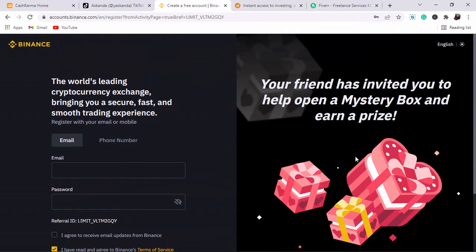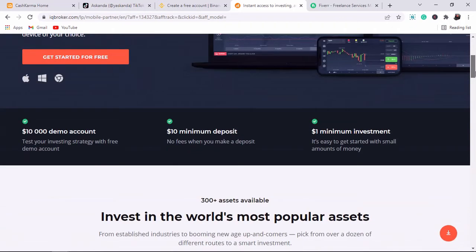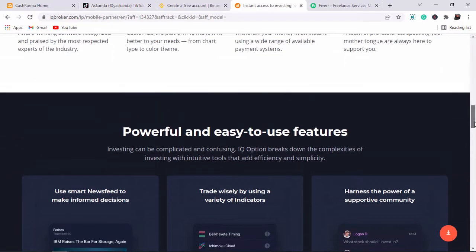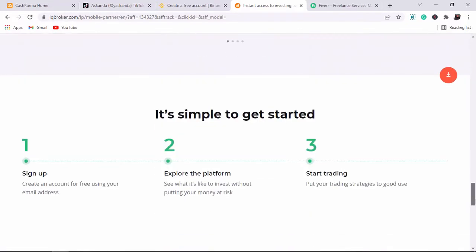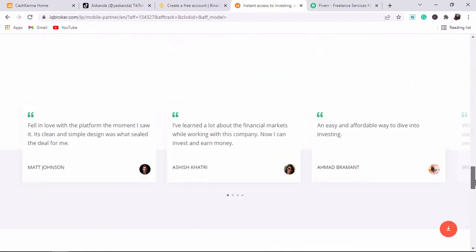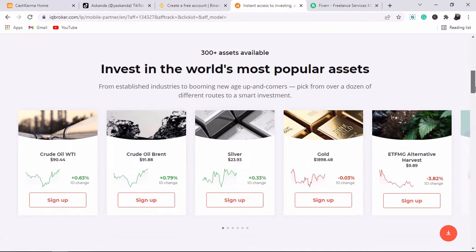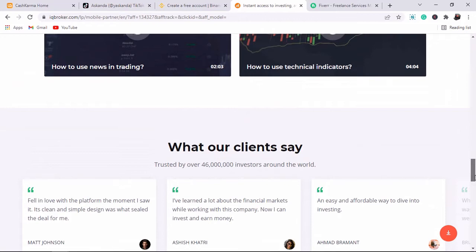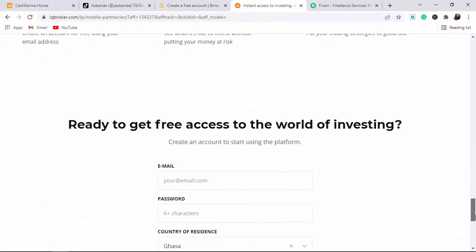The fourth app is IQ Option. If you're interested in trading forex or earning money trading Bitcoin or other cryptocurrencies like Ethereum or Cardano, click the link below this YouTube video and sign up for an IQ Option account. I've used IQ Option to trade and withdraw money — I made $47 the other day using it.